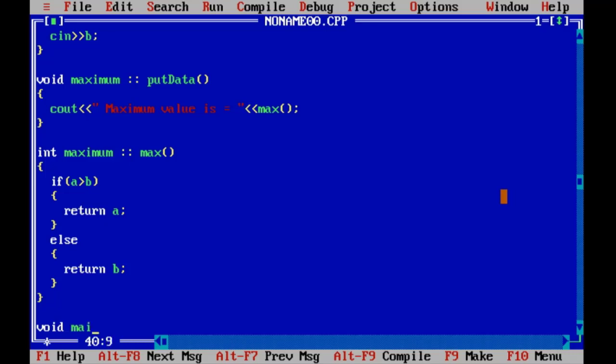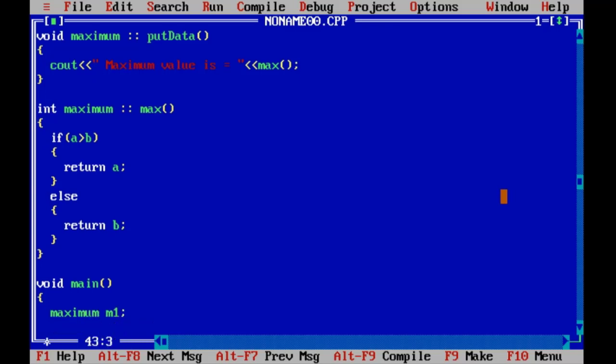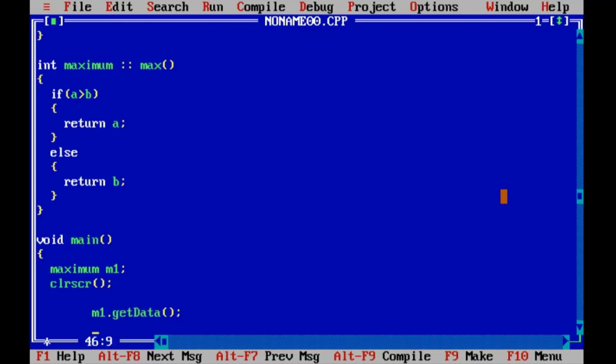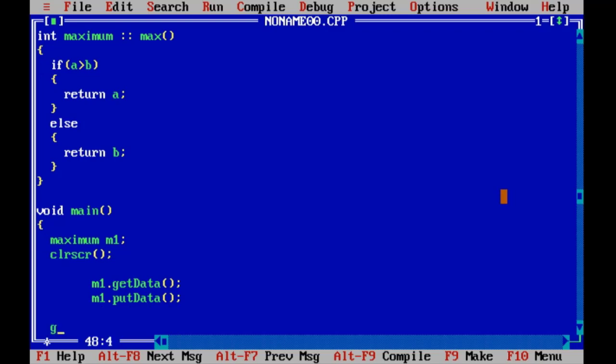Here our main function. We are declaring object of maximum class, that is m1. Clear screen. Using m1, we are calling getData function and here putData function. getch.